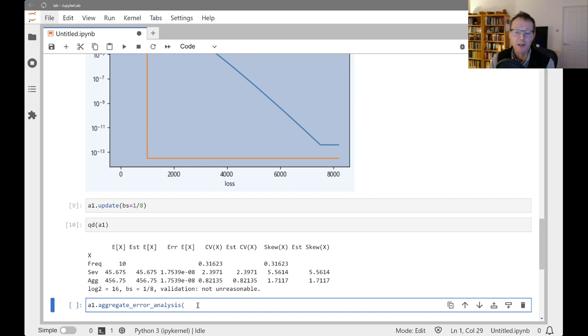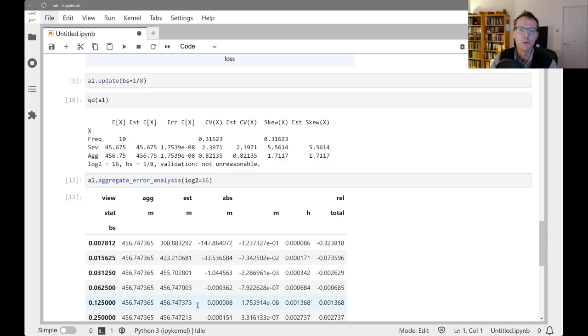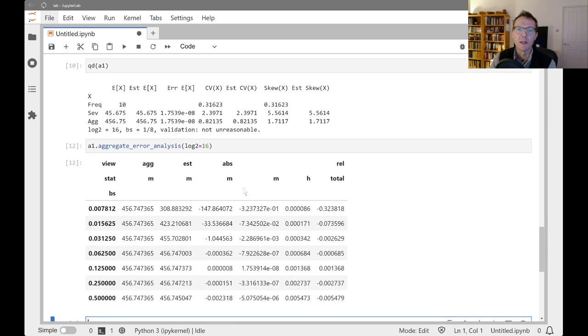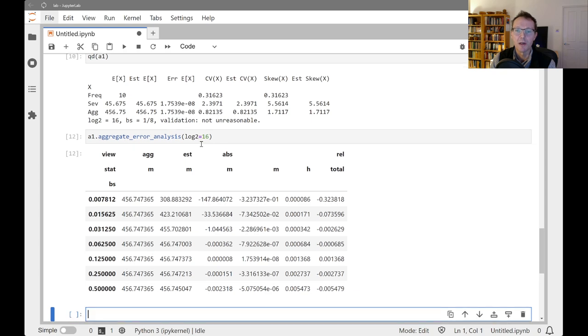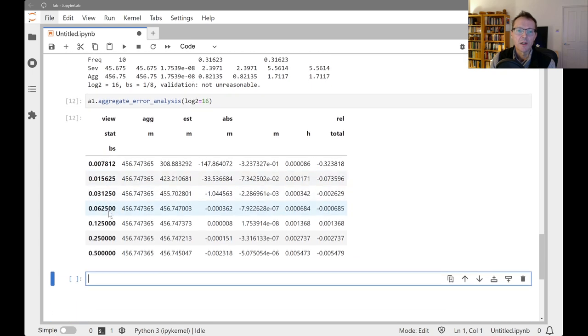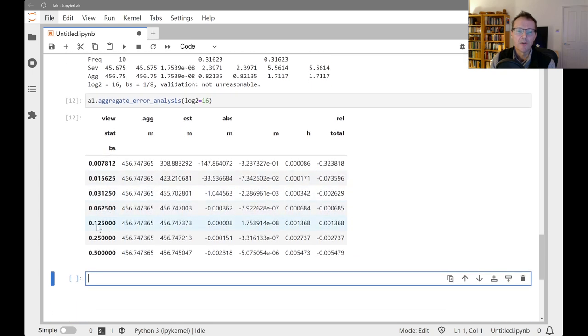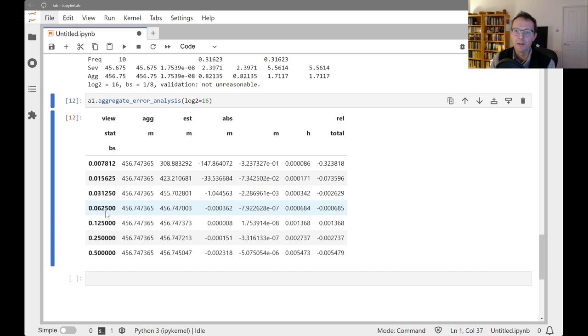There's a dataset you can create called the aggregate error analysis, where you give it the number of buckets that you want to do. So let's give it 16 buckets here, 2 to the 16 buckets. So it's going to center us around, this is an eighth, this is a 16th, 32nd, and so forth, up to a half. So centered around where we thought the bucket size should be.